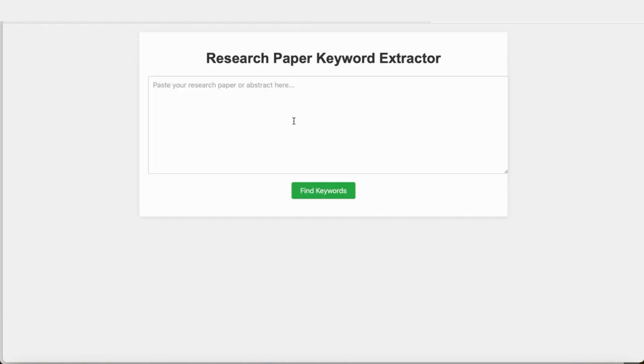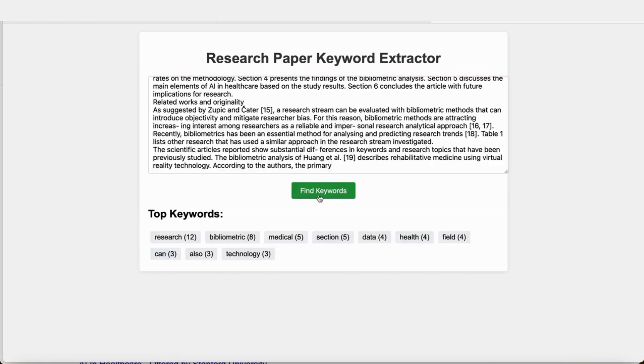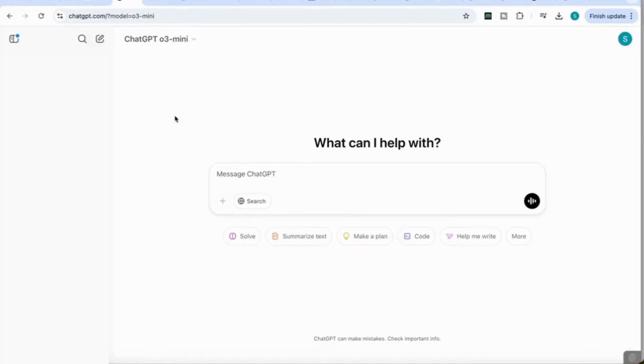Let me show you something else I created, which was a research paper keyword extractor. This is a simple tool where you can add the contents of your research paper and use it to find keywords. It's gone through the text I inputted and counted the top keywords in that text. Really interesting specialized tools you can build with O3 Mini.